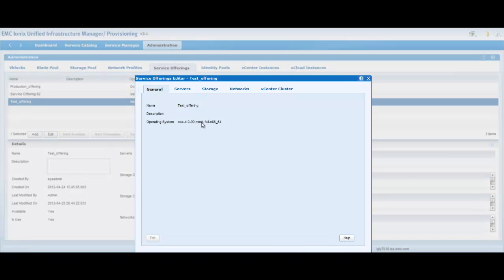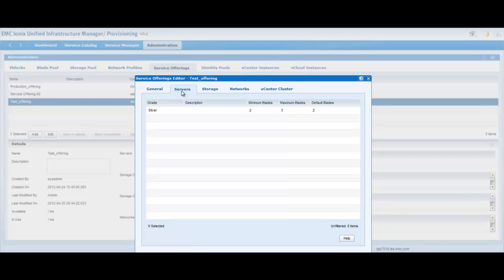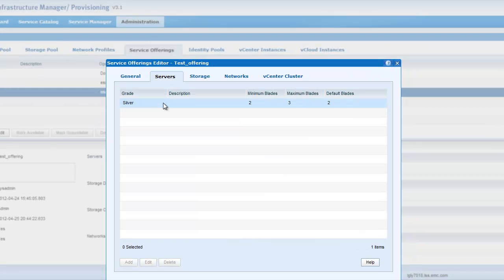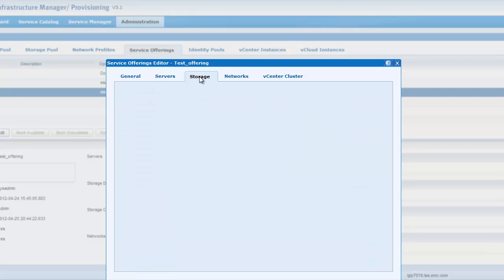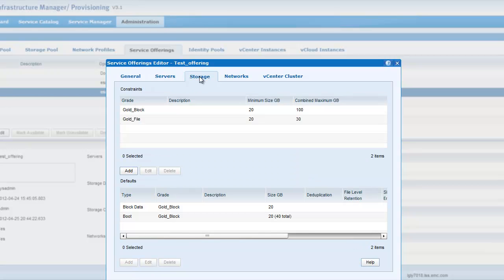You can specify the operating system you want to install on the service created from the service offering. You can specify the server grades and minimum, maximum and default values for the server to be used by the service. You can also specify similarly for the storage, the block and file grades as well as the minimum, maximum constraints.